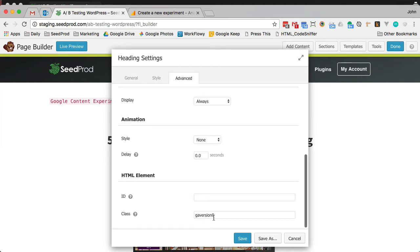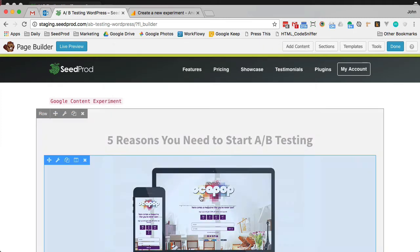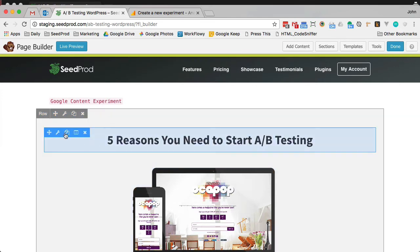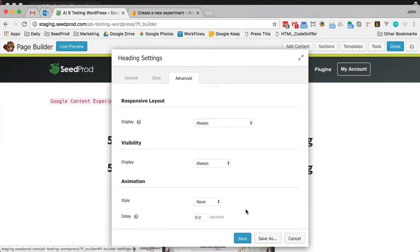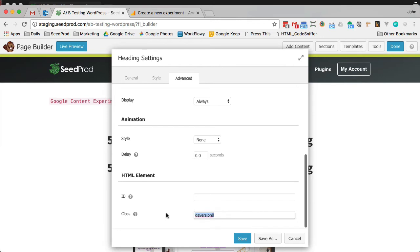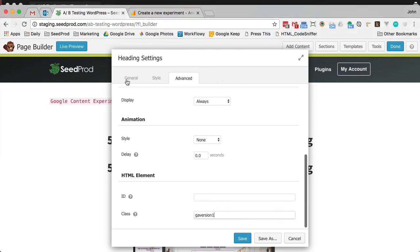GA version 0 — that's the original. So let's click save. Then let's just clone that. We'll call this one GA version 1. That's our variation, and then we'll just change the headline here.